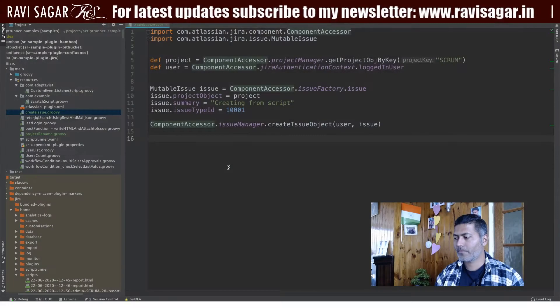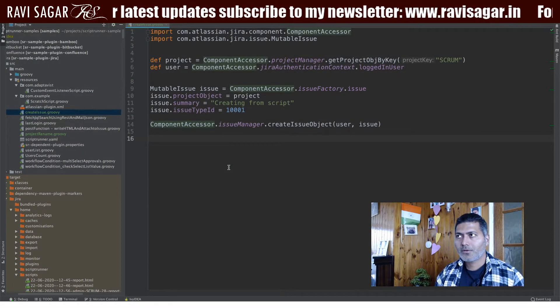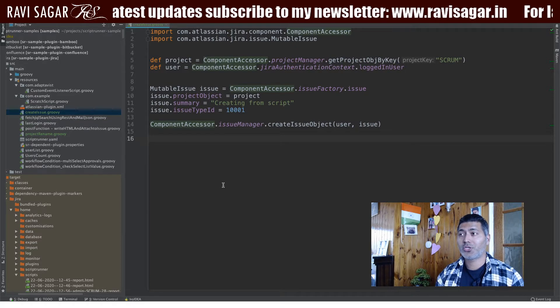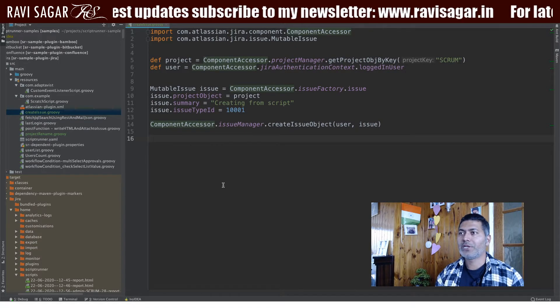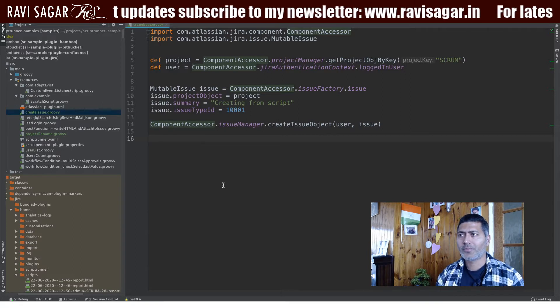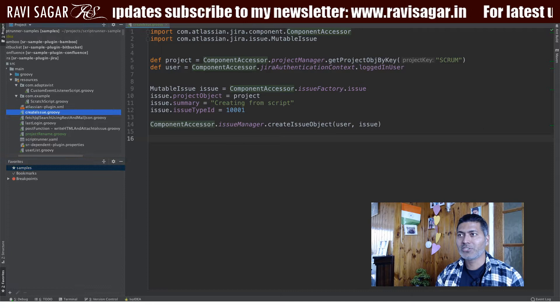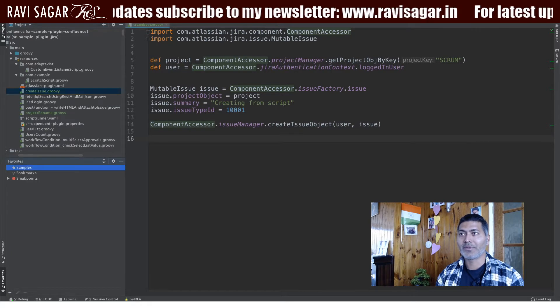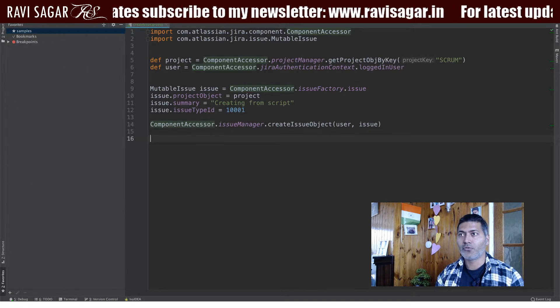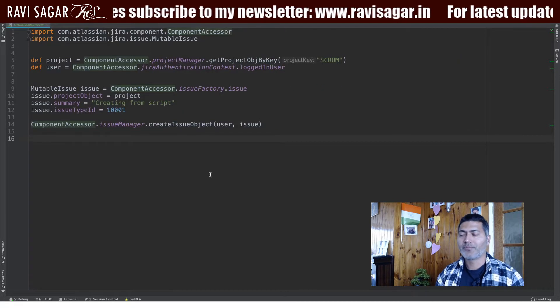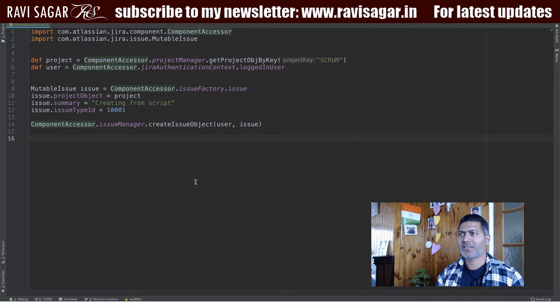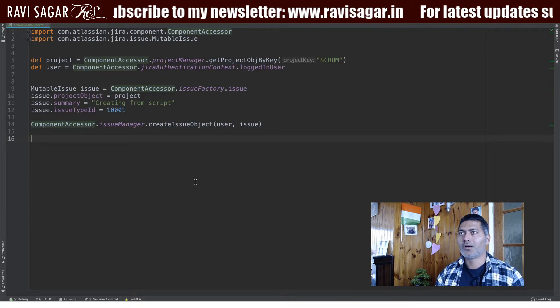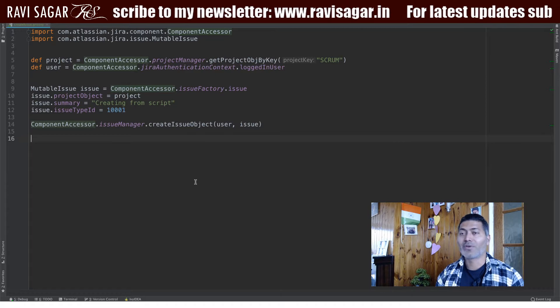Hello everyone. In this video, let us use a ScriptRunner to create an issue. I have so far more than 70 videos on just ScriptRunner. I have been making a lot of videos on this topic, but I don't think I have ever talked about creating an issue using ScriptRunner, so that is what I wanted to do today. I thought, why not use a simple script to create an issue?